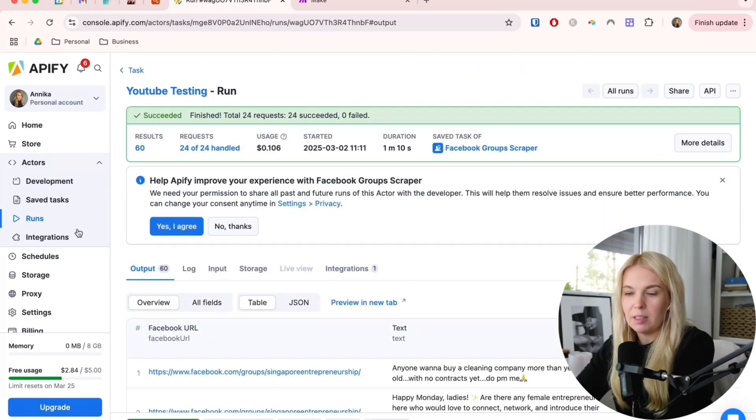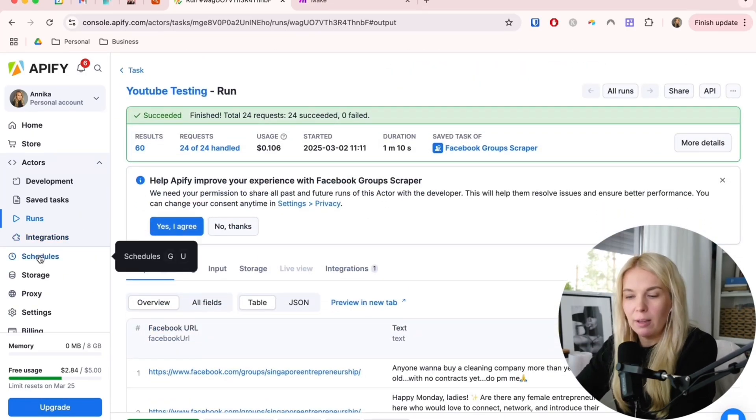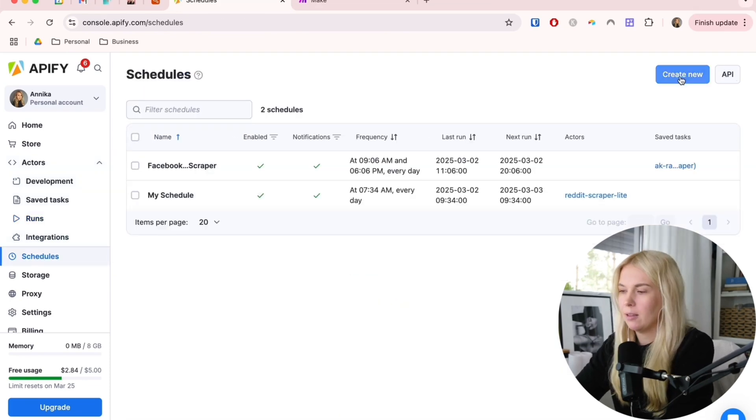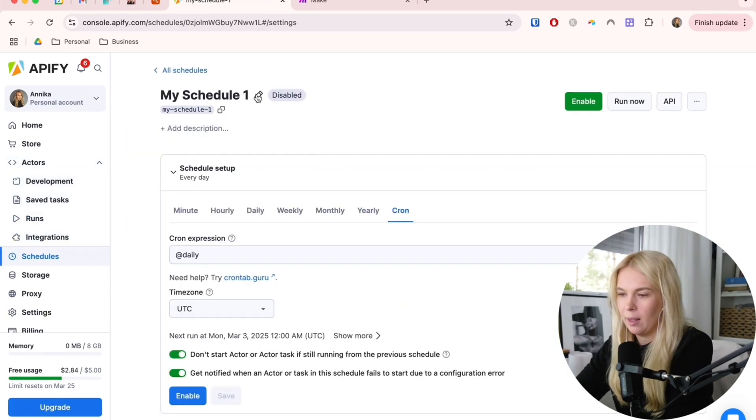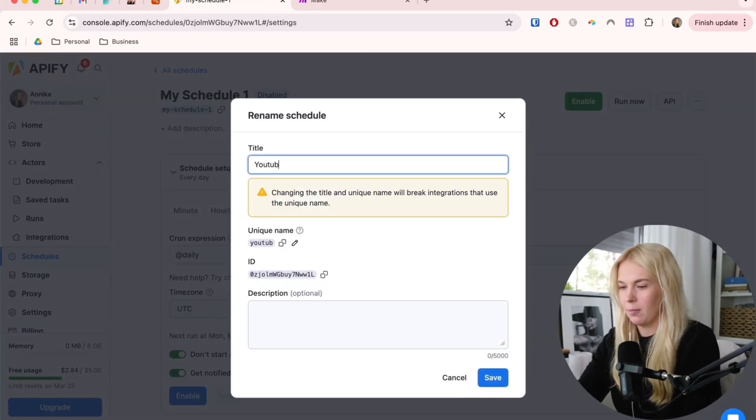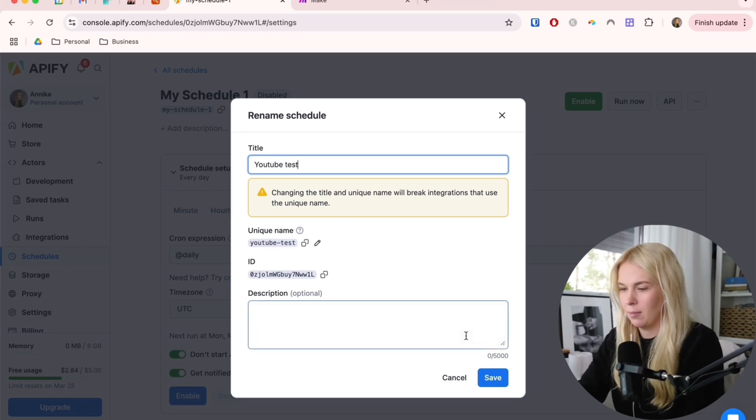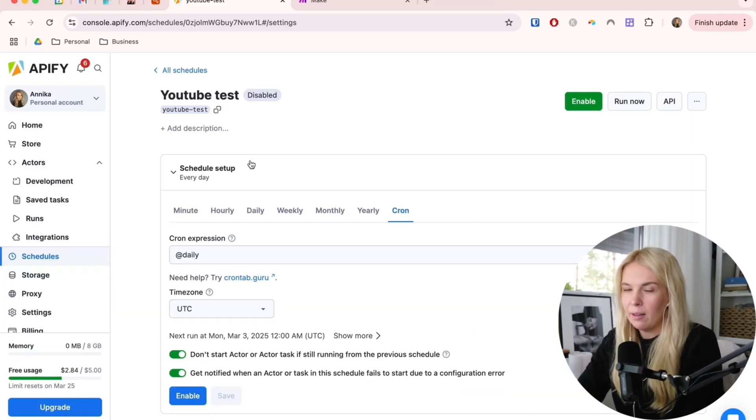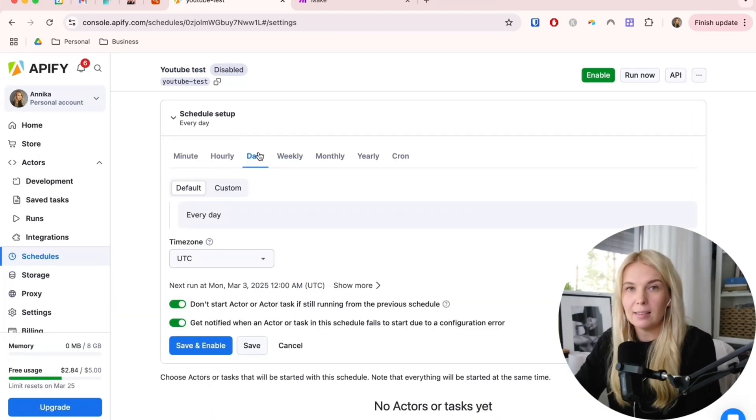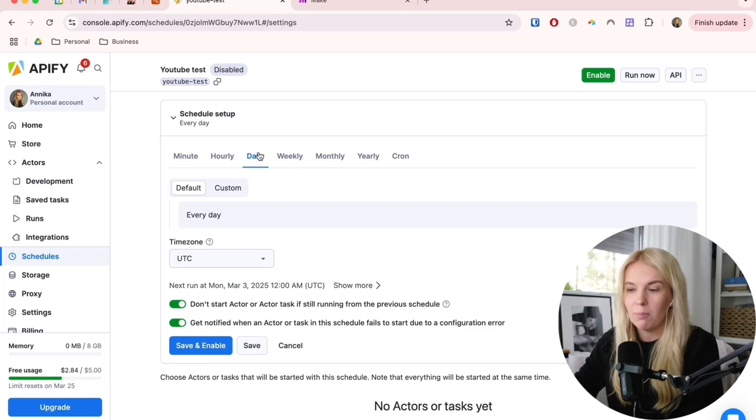The next step is go to this menu here and go to schedules and create a new schedule. Here you can rename it. Then we can set up the frequency.